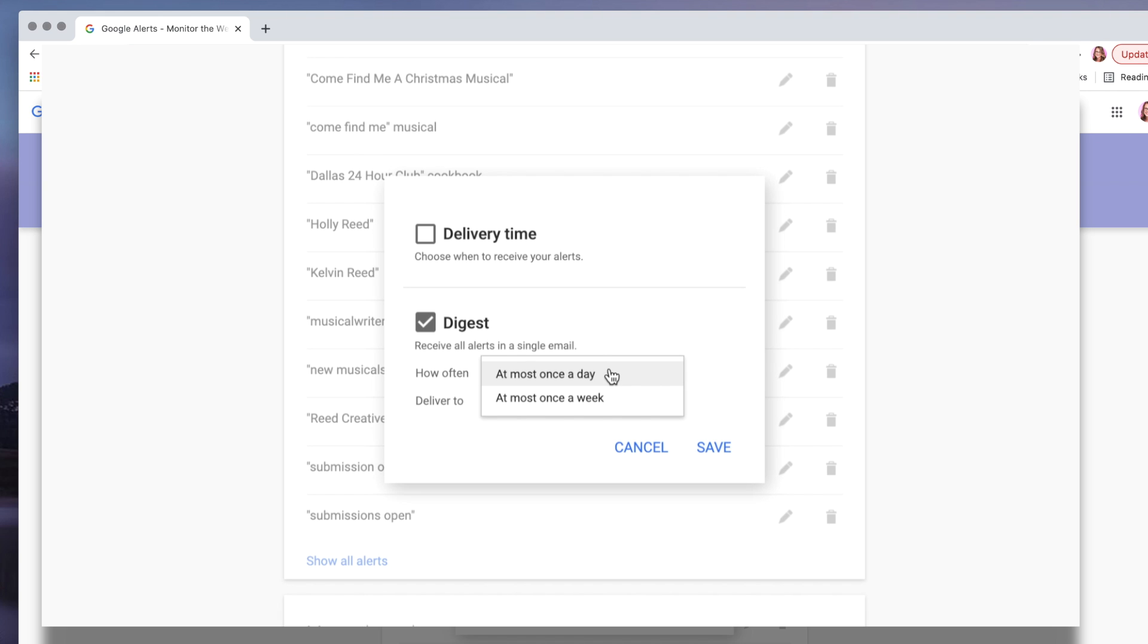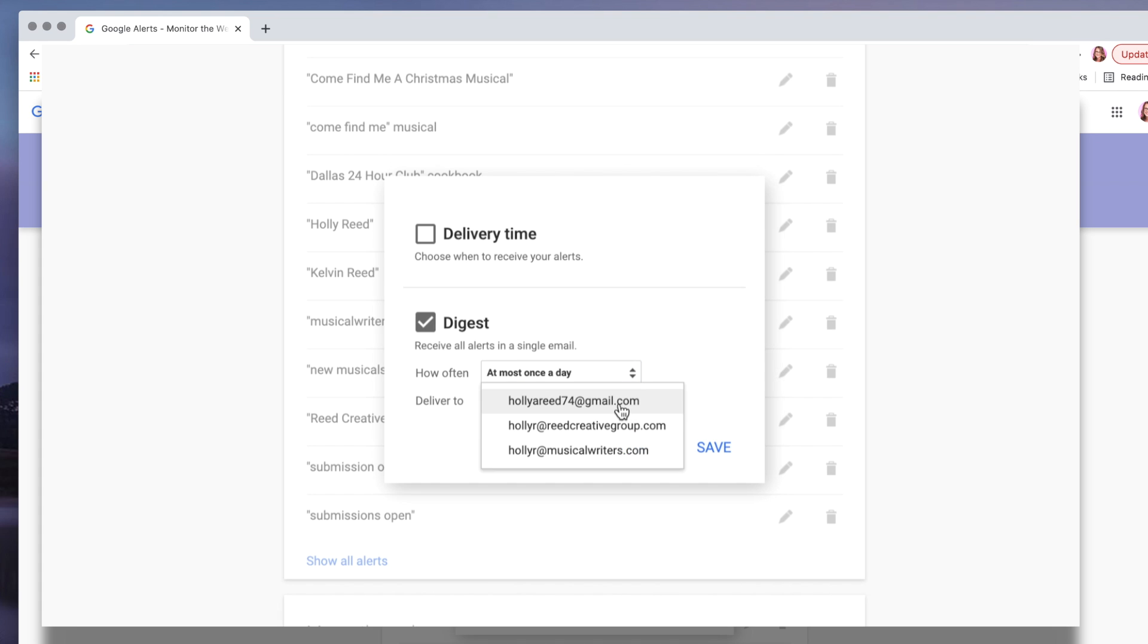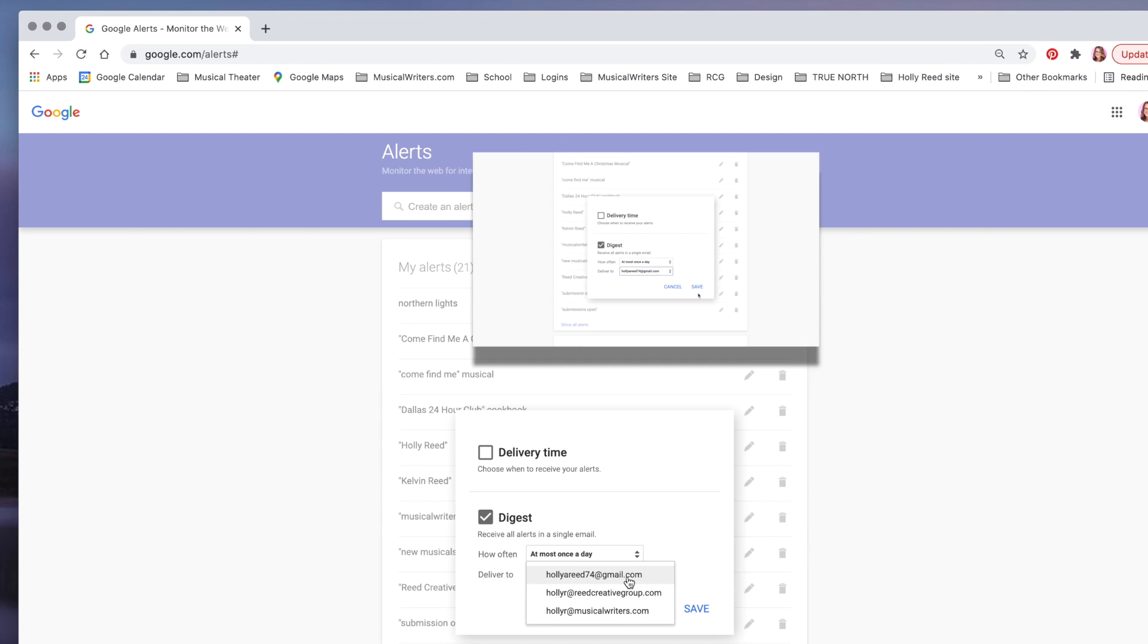most once a day. So I don't want to get these every time they go live; I would like a digest where it all comes at once. For deliver to, you put in your email address that you would